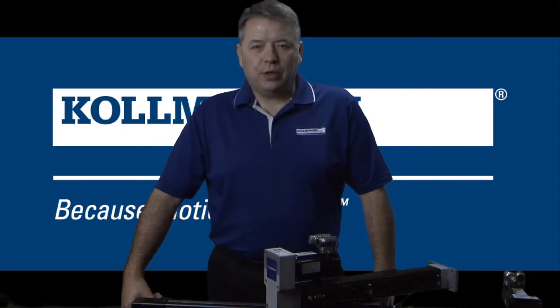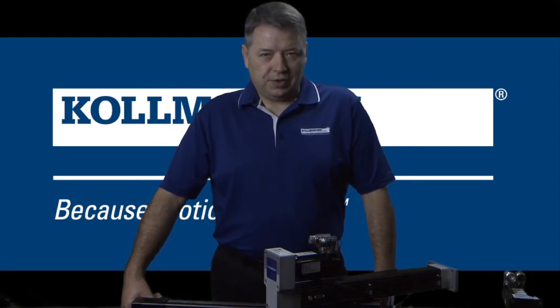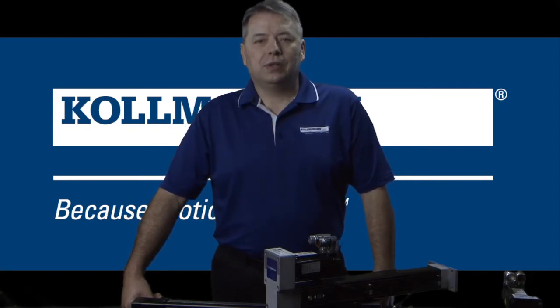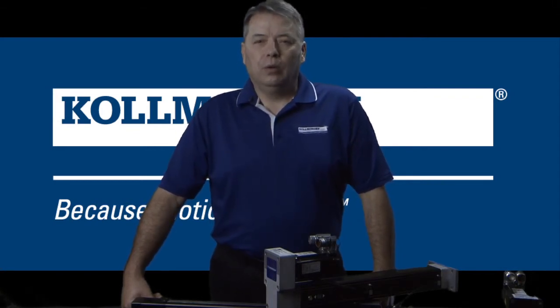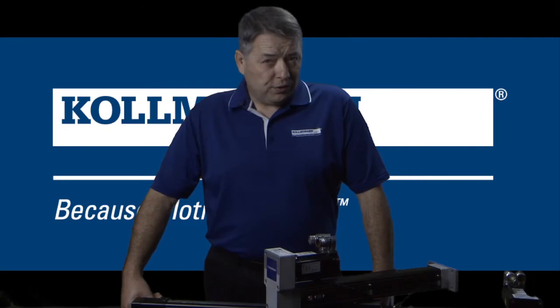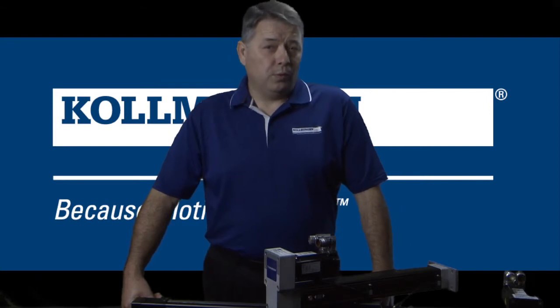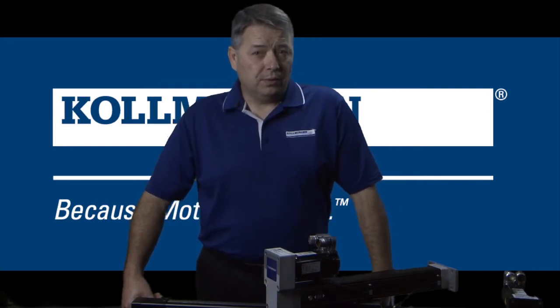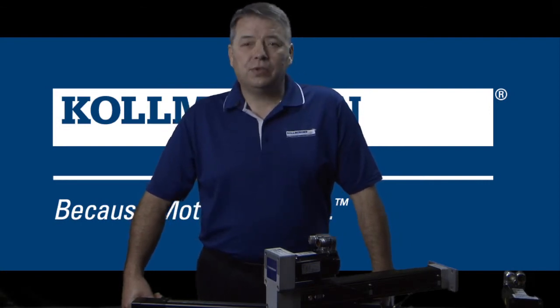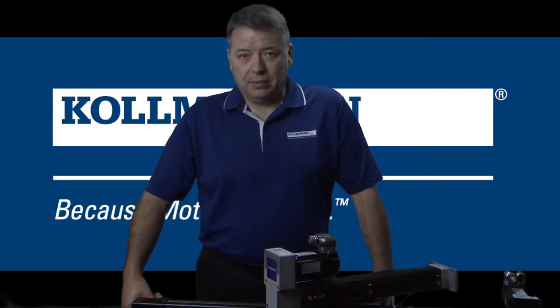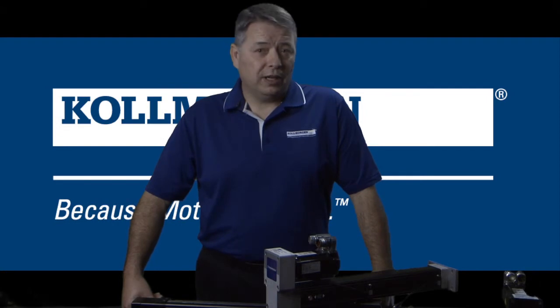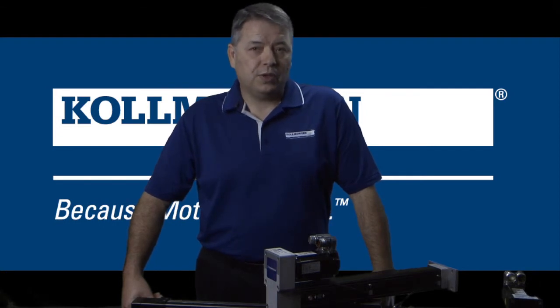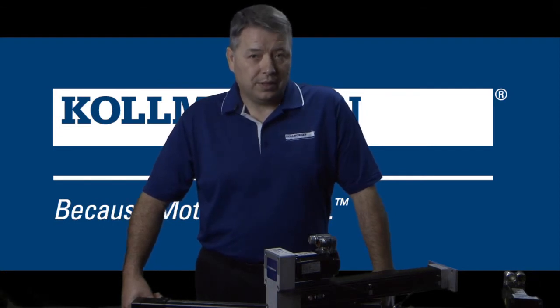Hello, I'm Gordon Richer with Kollmorgen and this is Two Minutes of Motion. One of the most useful tools in Workbench is the scope tool. It can be used during setup of a new drive or used to troubleshoot a system that's already in place.